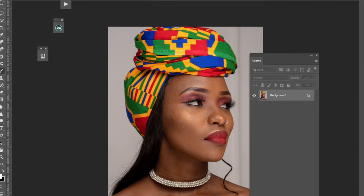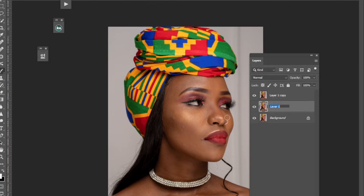So what we'll do — I'll duplicate my layers twice, so Ctrl+J twice. Let's rename this one 'color' and rename this one 'texture'.